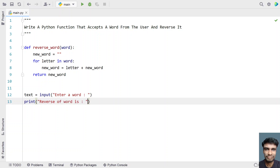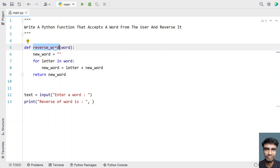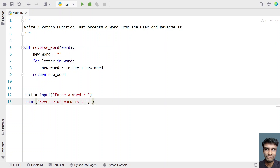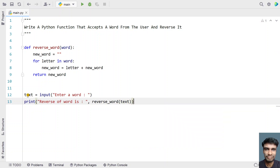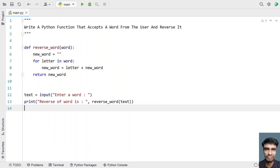Let's give a colon and directly call the function reverse_word. Let me copy the same function name and paste it, and we have to give the input argument — that is text — over here. So this is a complete Python program to accept a word from the user and reverse it, using a Python function to solve this.